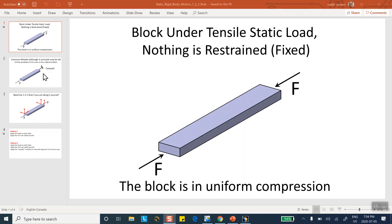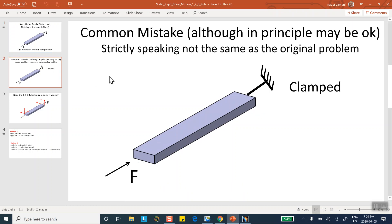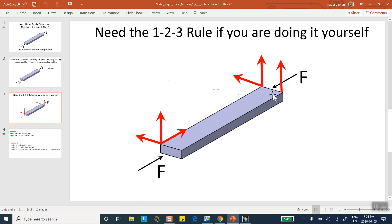Very frequently, first-time users solve this problem by clamping one end and applying force F on the other. Although those two problems are not strictly the same, you may get results acceptable for some purposes — but the problem is not modeled the way it was presented. Think of a piece of steel floating in outer space with forces applied at both ends. That is not the same as being clamped at one end and compressed at the other.